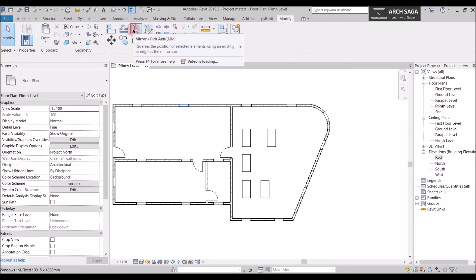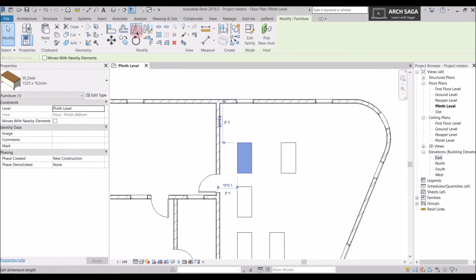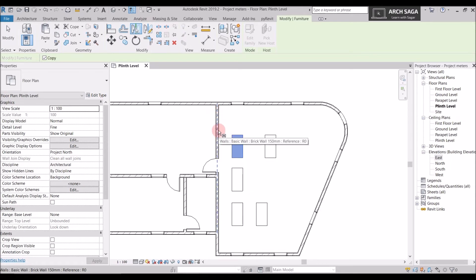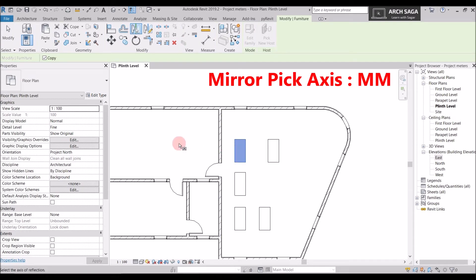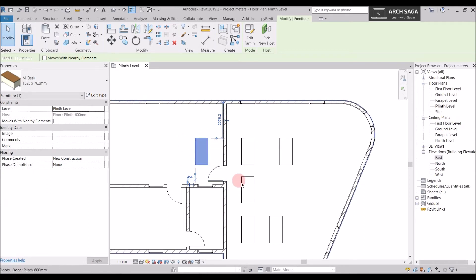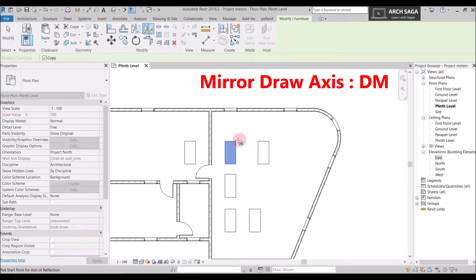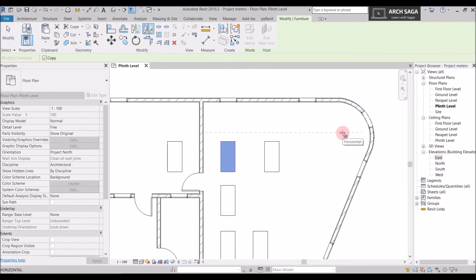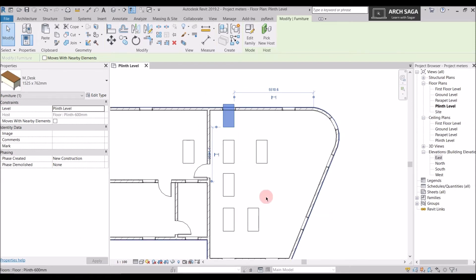Now let's look at Mirror. There are two options: Mirror from Pick Axis and Mirror from Draw Axis. Pick Axis means you select any existing axis in the model — I pick this axis and the table is mirrored to the other side with the same dimensions. Draw Axis means you draw your own mirror axis: drag the mouse from left to right, click, and the table is mirrored across that custom axis.